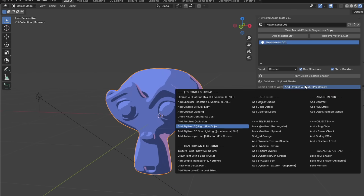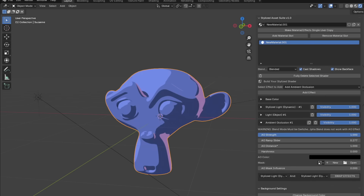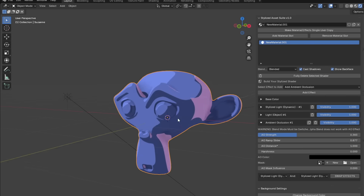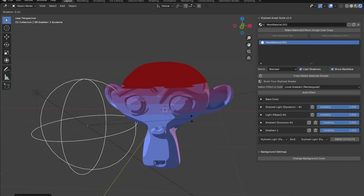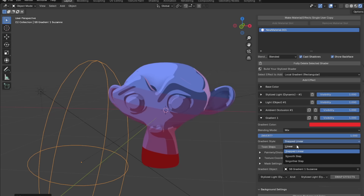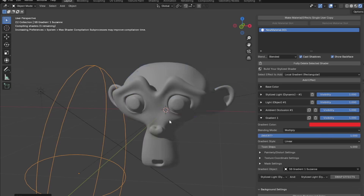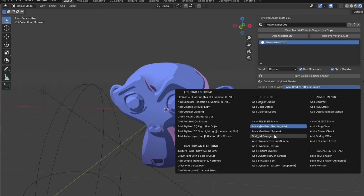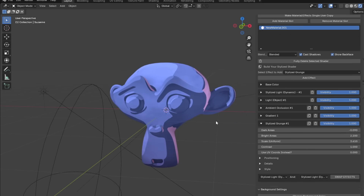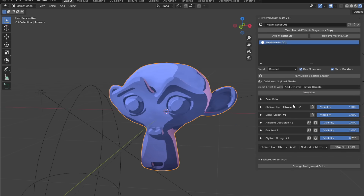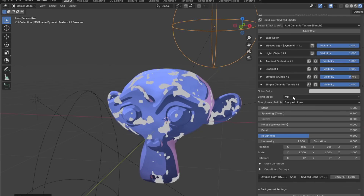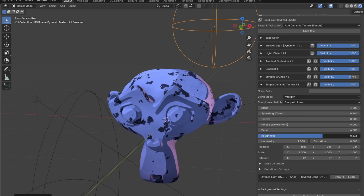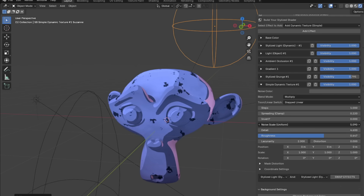Just like with the painterly style, you can add ambient occlusion and play around with it. Be careful not to use too much or it'll make your model look less anime. You can add gradients — for example, multiply from top to bottom to make the monkey more red and darker on the bottom. Also add a stylized grunge, which I like a lot with anime models, and use a dynamic texture to give more harsh detail. Set steps to one, same as with the painterly monkey.